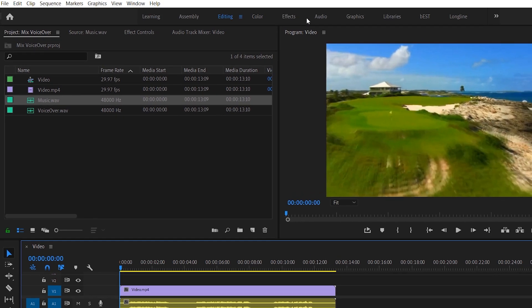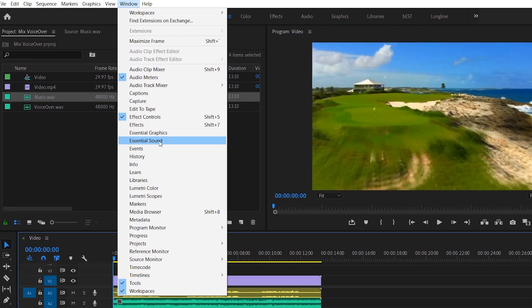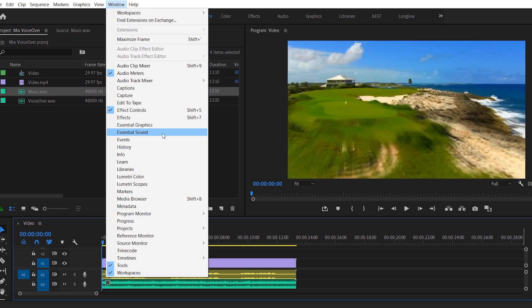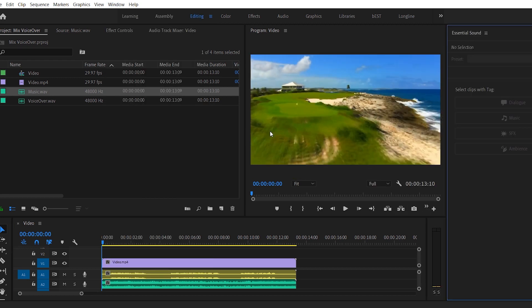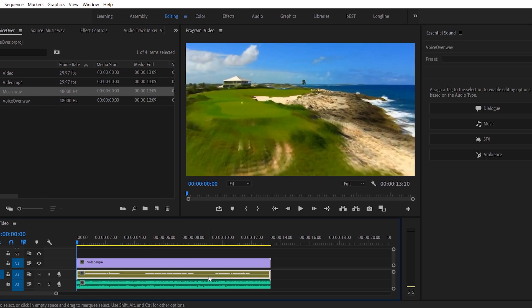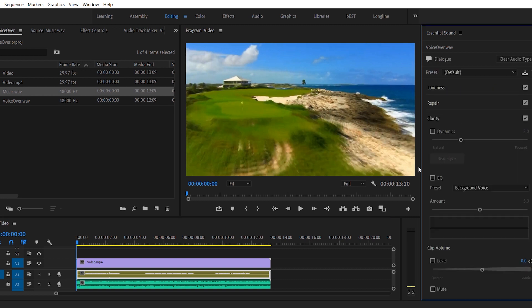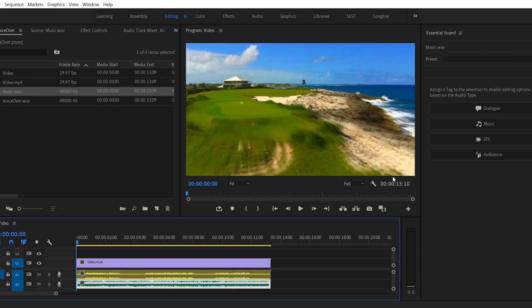So you can switch to audio workspace. I'll prefer to go to window and open up essential sounds from there. Hitting this will open up essential sound panel on your right side. So just select your voiceover layer and hit dialogue. Then select your music layer and hit music.